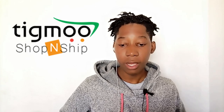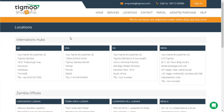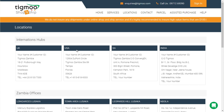The shipping company we're going to use today is Tigmo Shop and Ship. This is their website, and it's the one I've been using for all my shippings from USA and South Africa. Tigmo Shop and Ship has got locations in four countries: UK, USA, South Africa, and India.